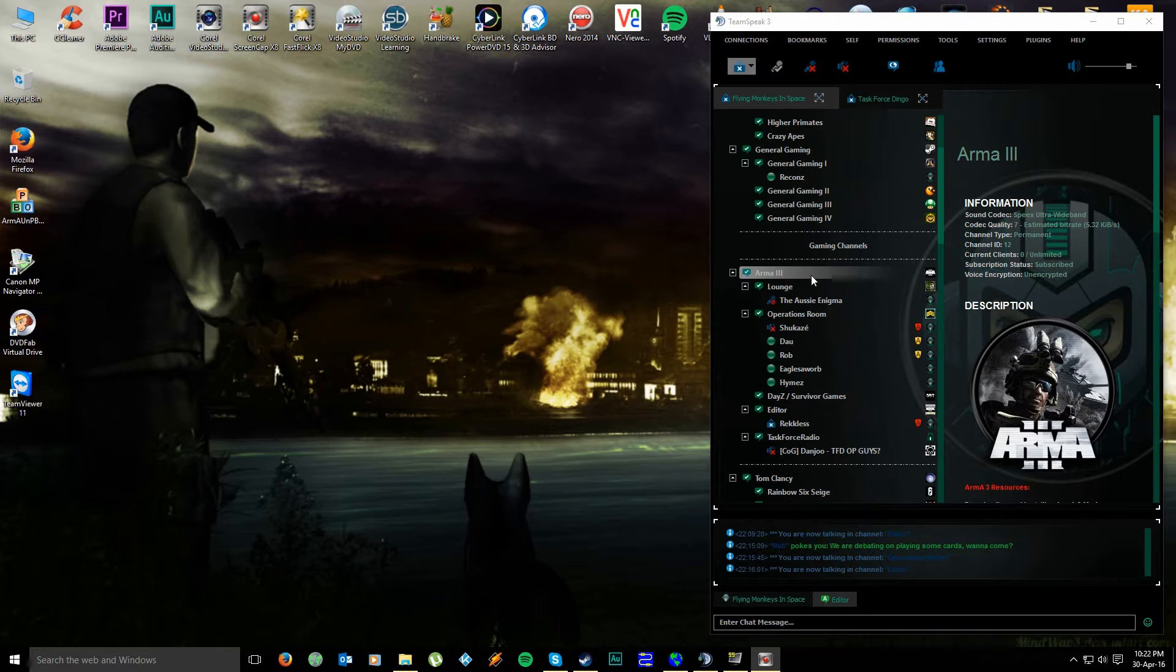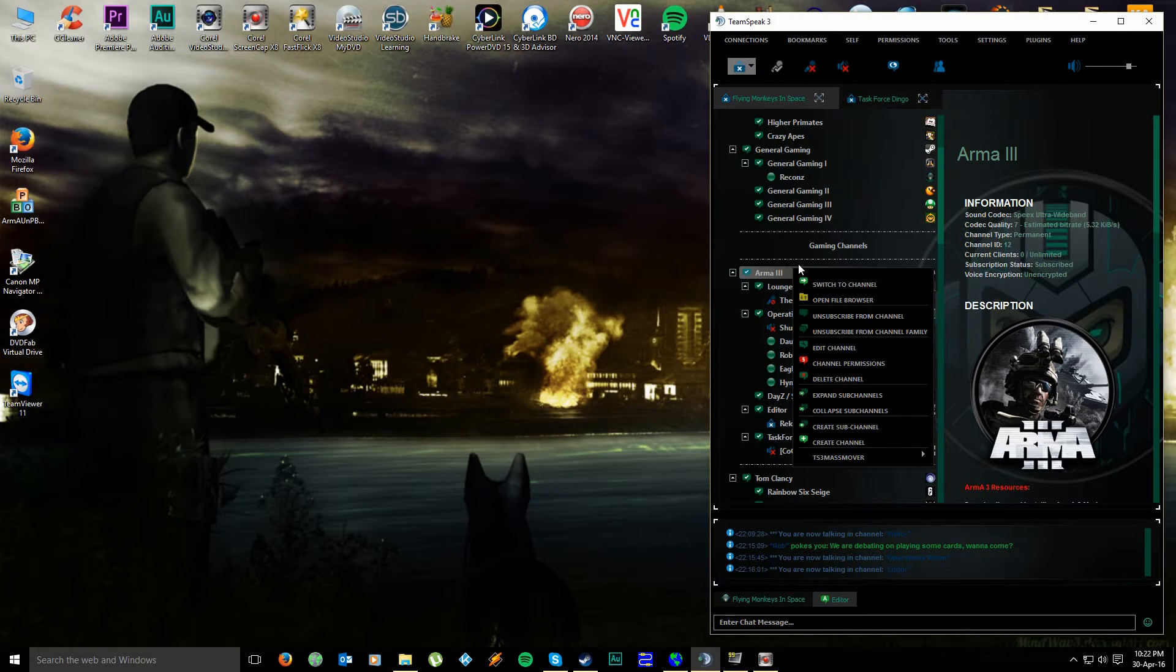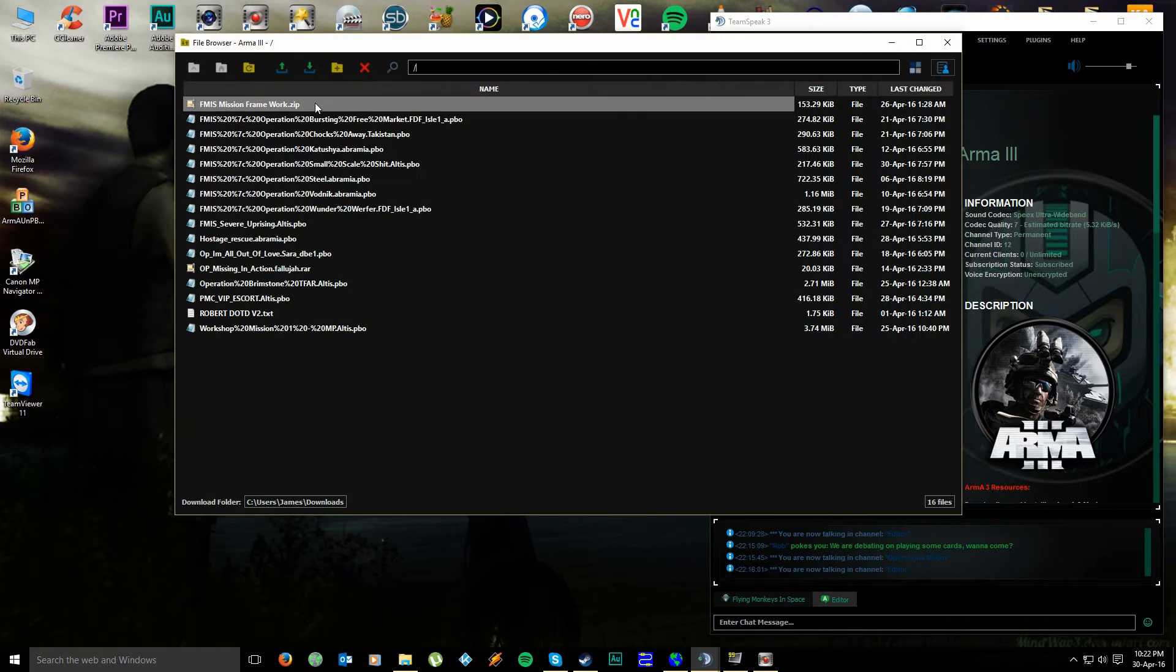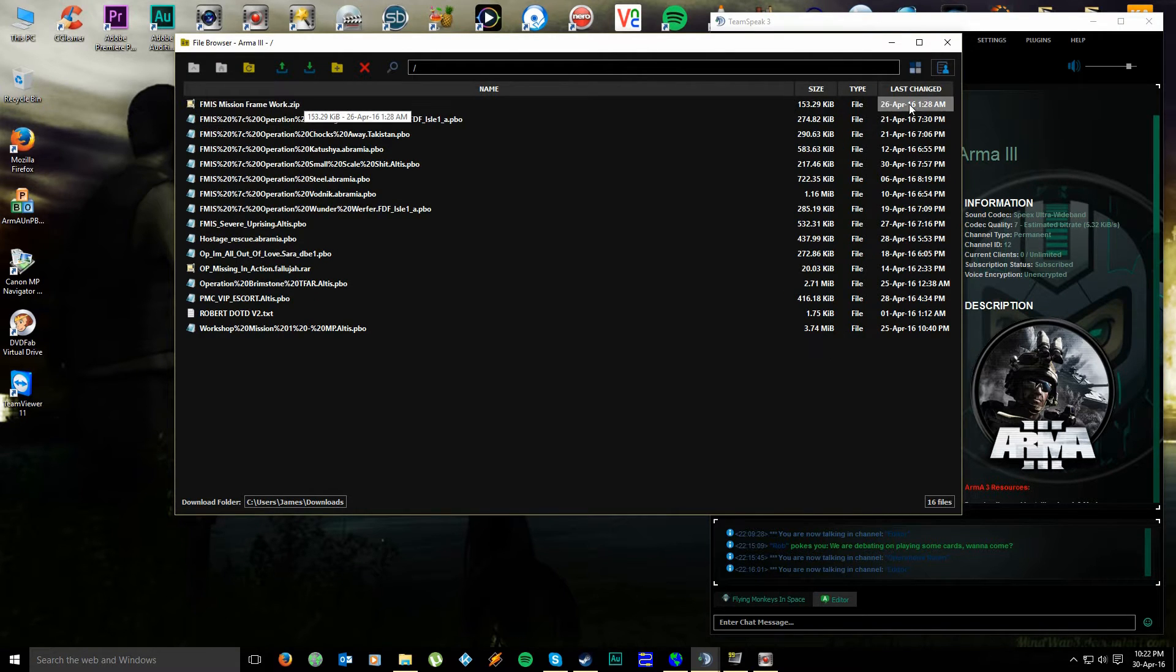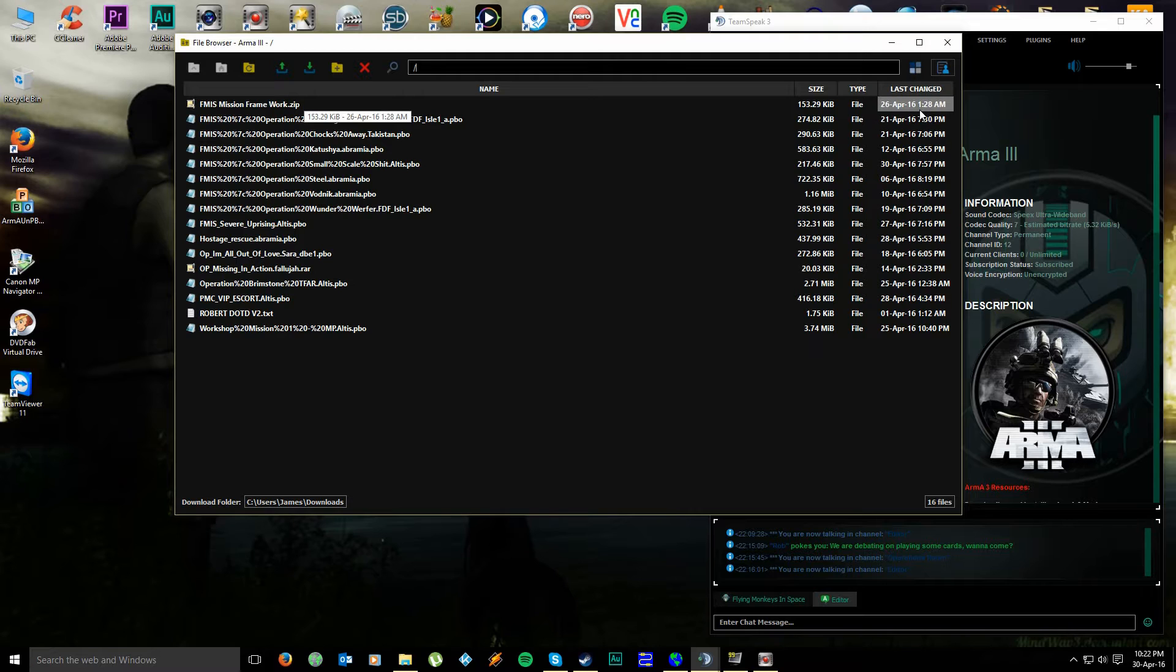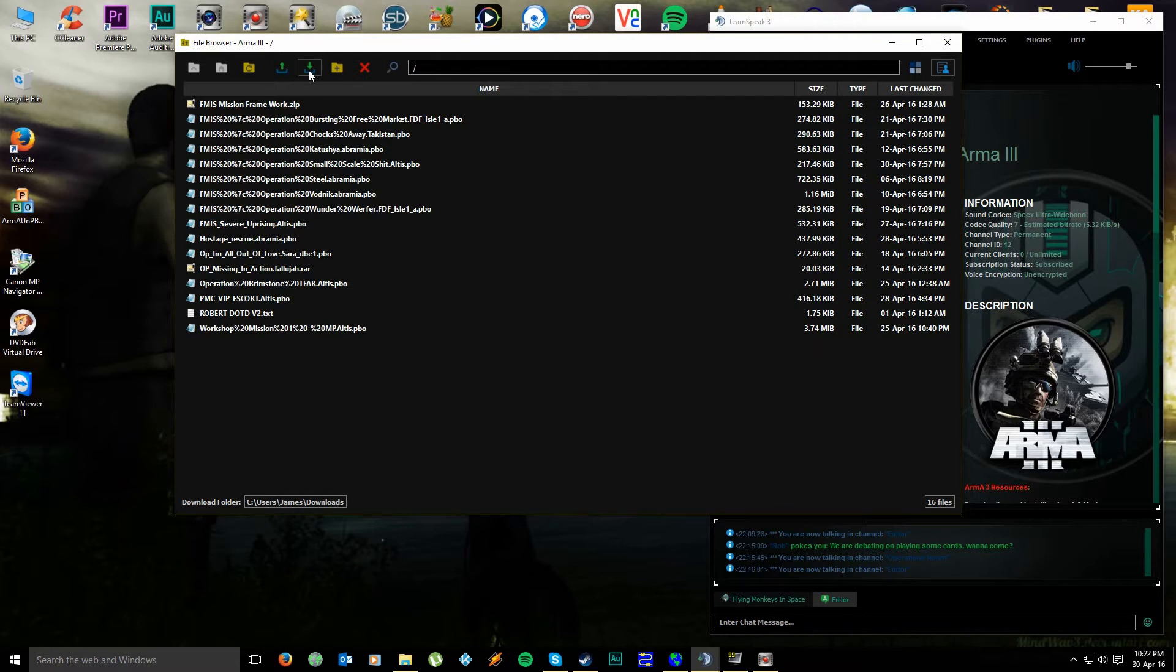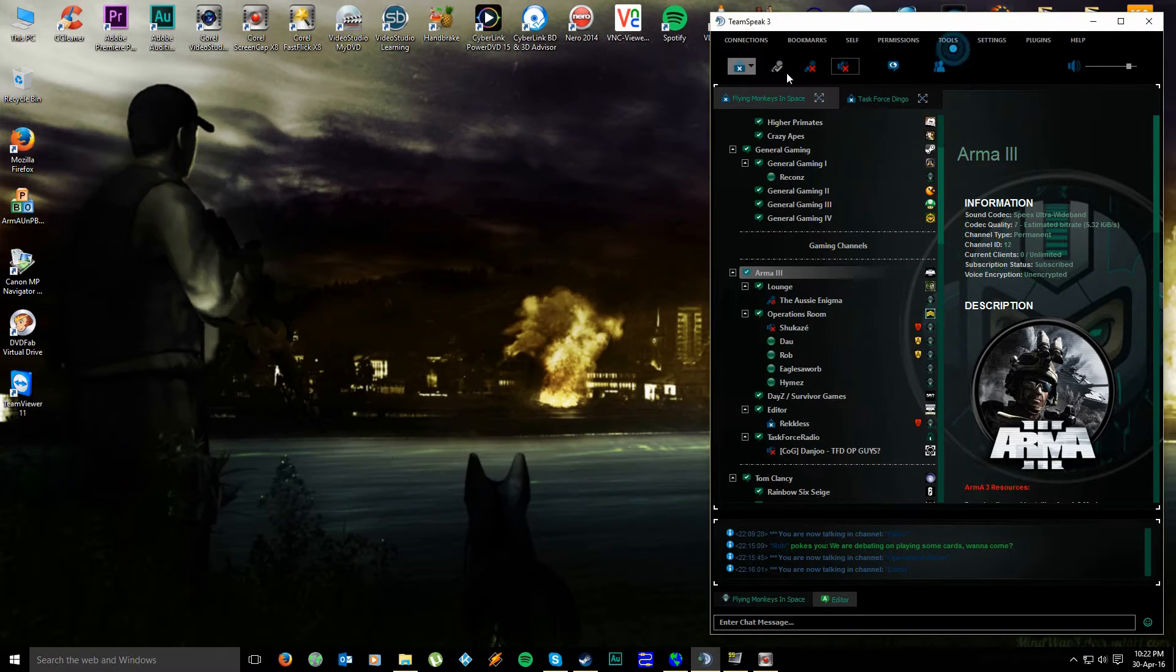To get started, what you want to do is come onto our TeamSpeak and then find our Arma 3 room. Simply right click on it, go open file browser, and this is the file you're looking for here, the fmismissionframework.zip. Now check the date, quite often I will update it from time to time as new features with different mods come out. Simply download it by using this button here. Once you've clicked on it, you can download it and that will go into your downloads folder.